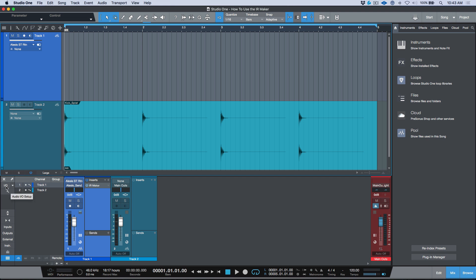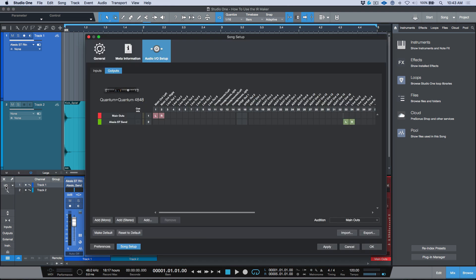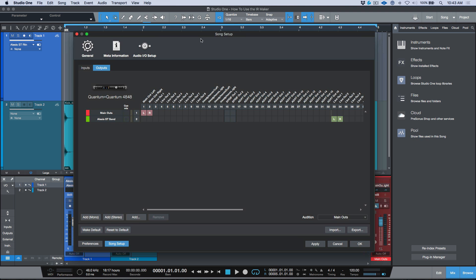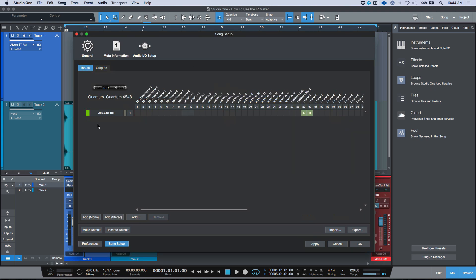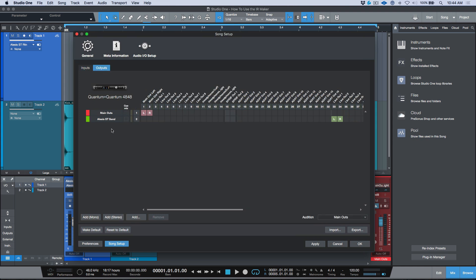If we open up our IO setup, it's worth noting that I already have my inputs and outputs set up and named accordingly. My input is 'Alesis Stereo Return' and my output is 'Alesis Stereo Send.' The impulse response we're going to be grabbing today will come from the Alesis MidiVerb 4.